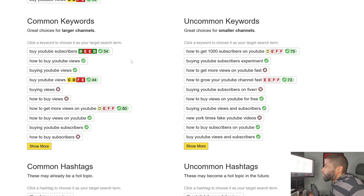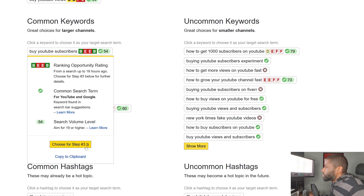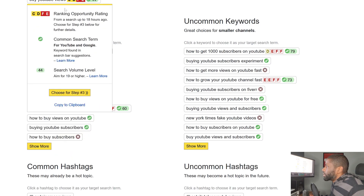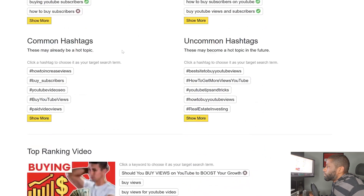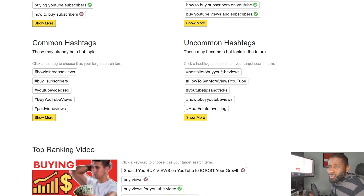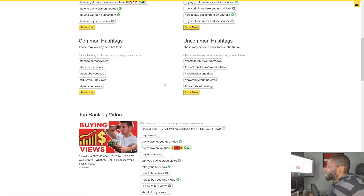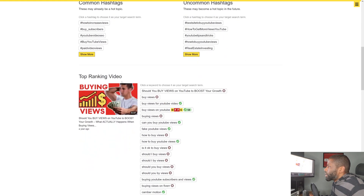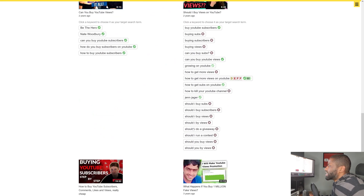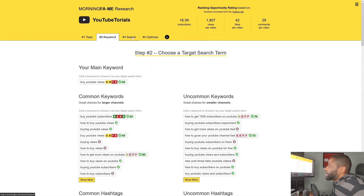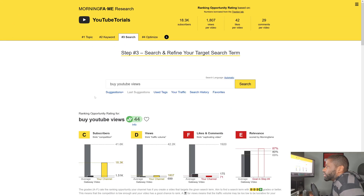If I want to use a keyword, I can just go to step three. You also have common hashtags and uncommon hashtags, but hashtags really aren't that big on YouTube so there's no point worrying much about them. Right below that you can see the top ranking video and similar videos below it in case you want to get some ideas or hashtags. We're going to go ahead to the third tab, which is Search.